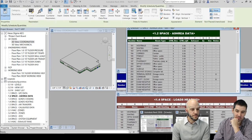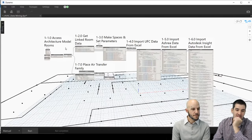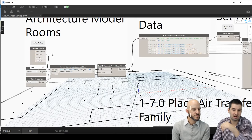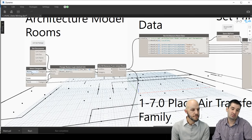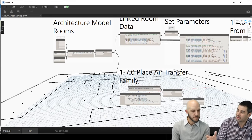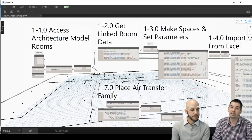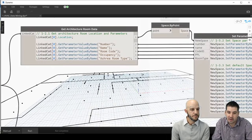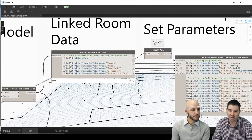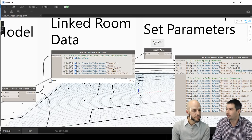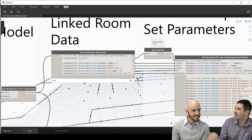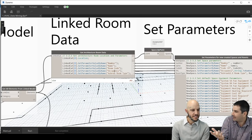Here's that Dynamo workflow. We started with a linked model using community packages like Archi-lab, pulling in rooms and doors. We also placed air transfer families to build relationships between spaces, which comes in useful later for calculations. We got the location, name, number, room occupancy code. Occupancy is needed for equations — we used to count furniture, which was not efficient. Hopefully architects have that data from fire rating classifications, so we pull how many people occupy the room.